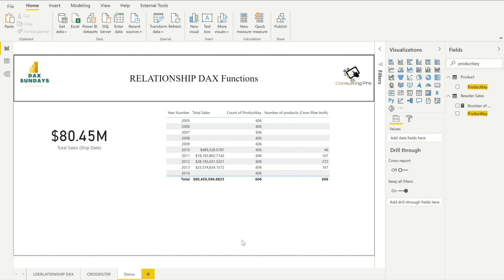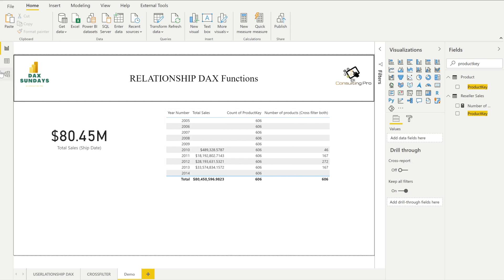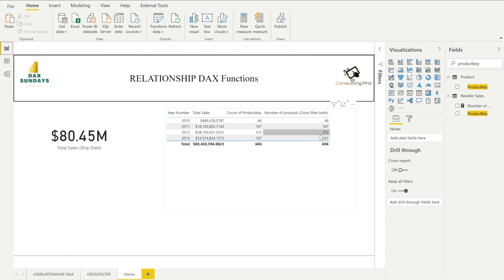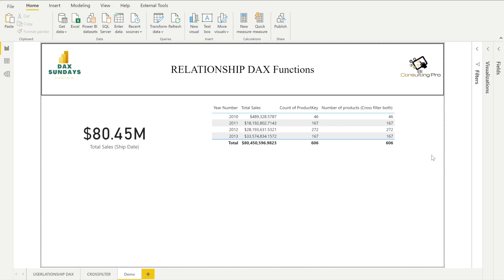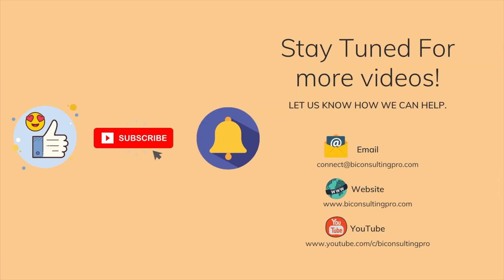To verify the result, I can change the relationship from single to both and you'll see these two columns match exactly — meaning the DAX function gives you exactly the same value as the bi-directional relationship setting. This was the demonstration for the relationship DAX functions covering CROSSFILTER and USERELATIONSHIP. If you want to learn about two more DAX functions — RELATED and RELATEDTABLE — I have already created a video on that in my previous DAX Sunday videos; the link will be in the description. Please stay tuned, subscribe to our channel, like this video, and hit the bell icon for the latest updates.